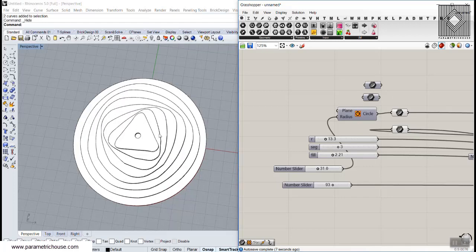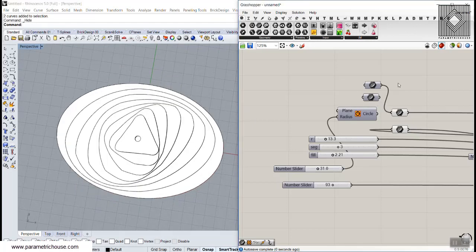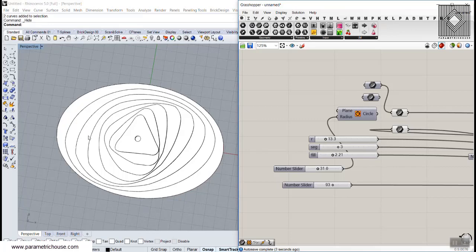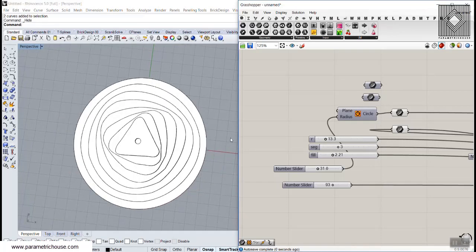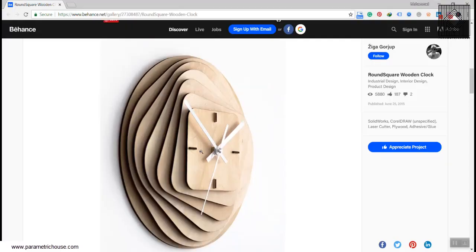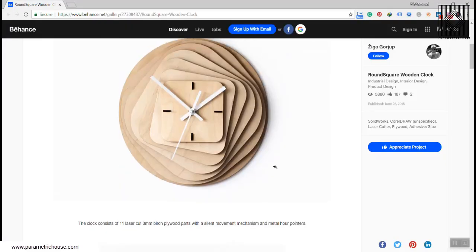As you can see here, or maybe just a simple curve we have drawn before. So this tutorial will take you through the steps to model this round square wooden clock.